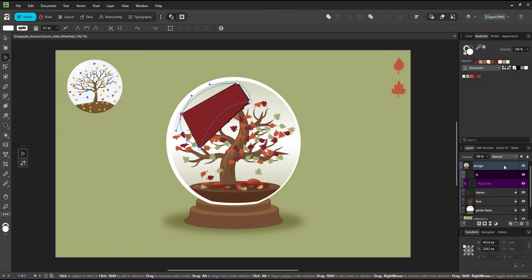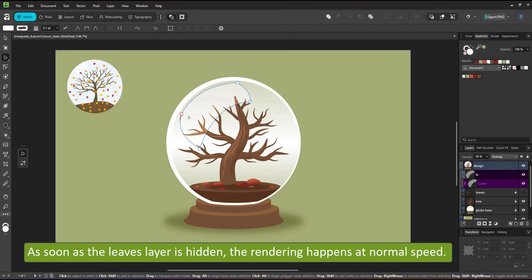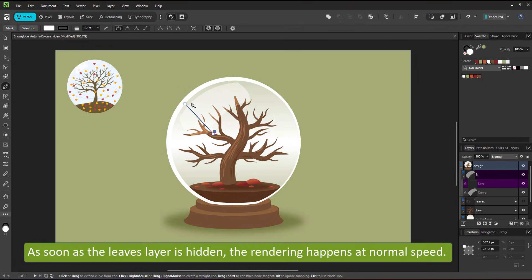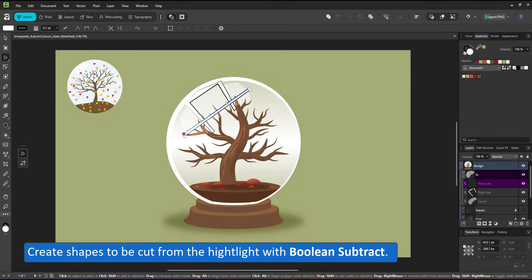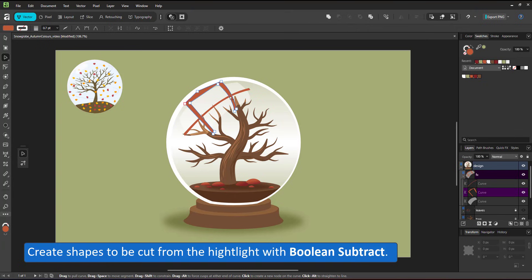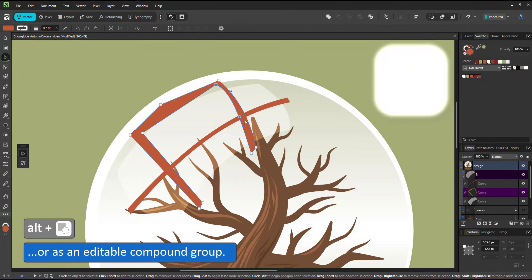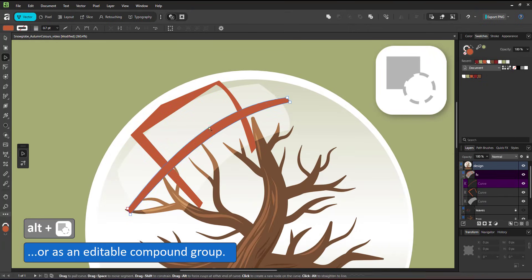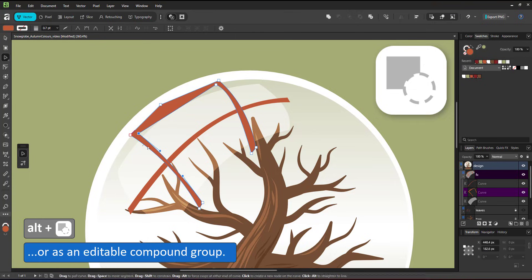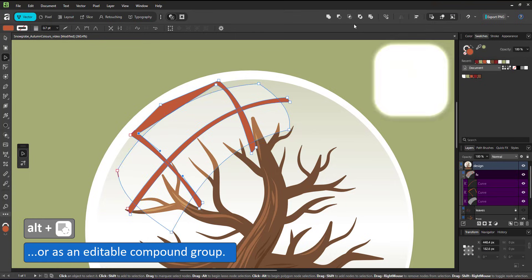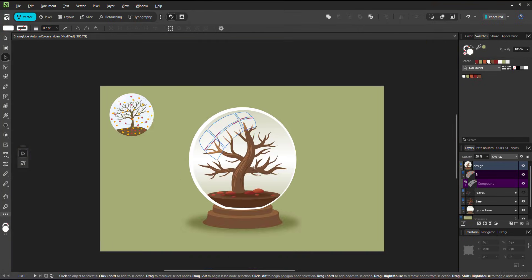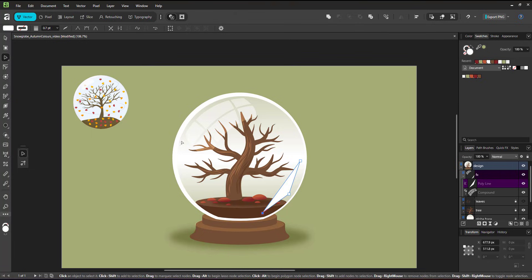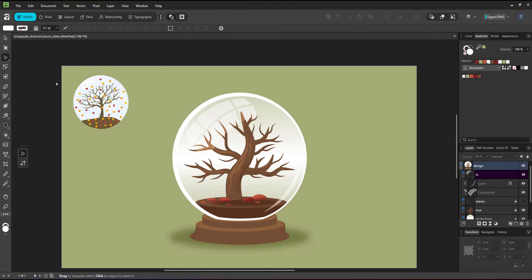Back to the final touches of the globe. The highlight is a shape created with the pen tool, curved with the node tool, and added shapes on top that I drew with the pen tool, curved with the node tool, and then subtracted with the Boolean Subtract to create the illusion of a window frame. I add another highlight in the lower right to increase the glossiness of the globe.